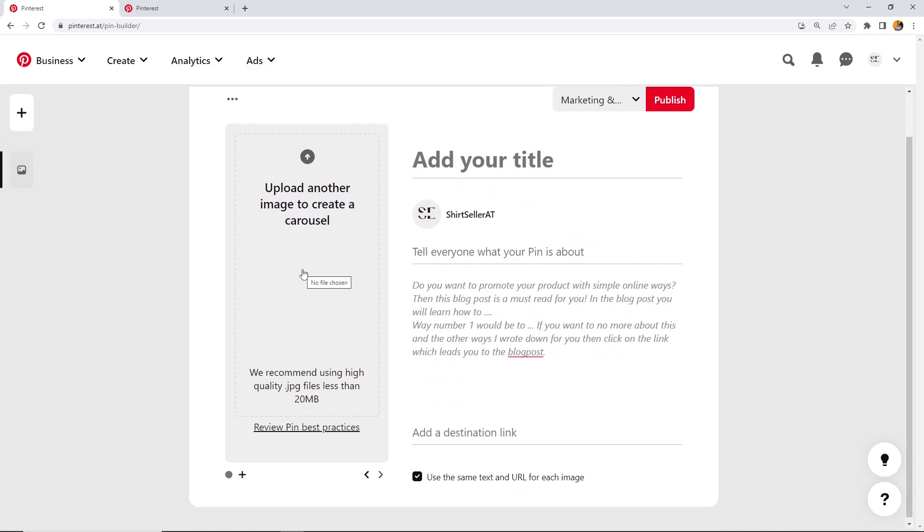And now I deleted everything because we don't need it for now. We will take a look at other features like edit the pin, like also linking products and so on.